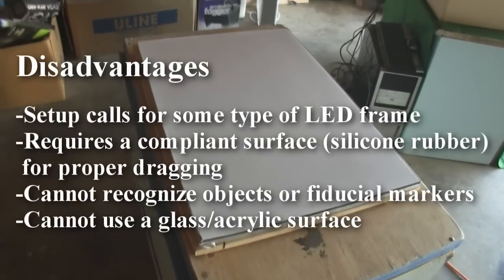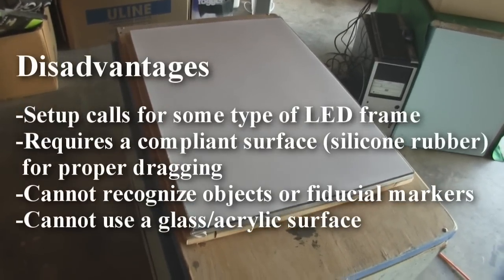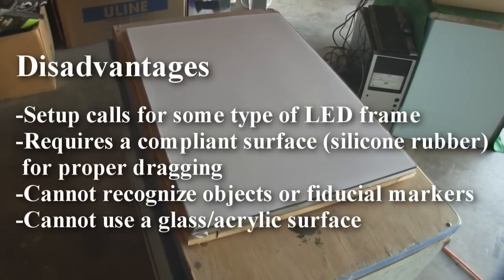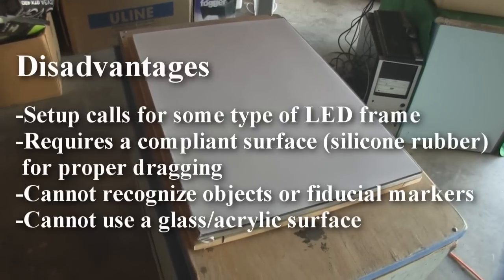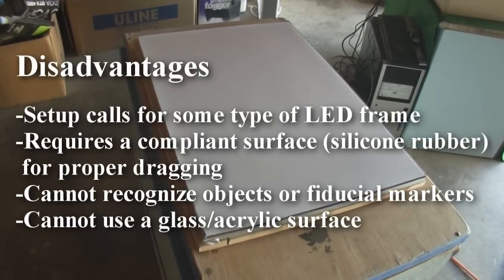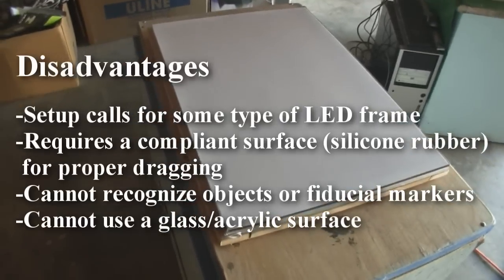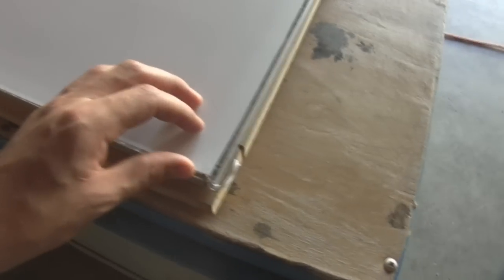A couple disadvantages, it needs to have a compliant surface, which is a silicone layer. You cannot recognize fiducial markers, and you can't use a glass or hard acrylic surface. The surface is typically a thin piece of material.